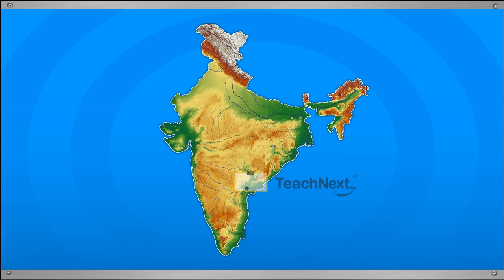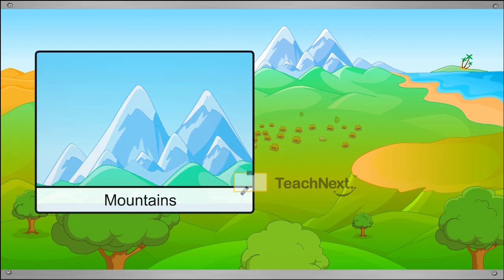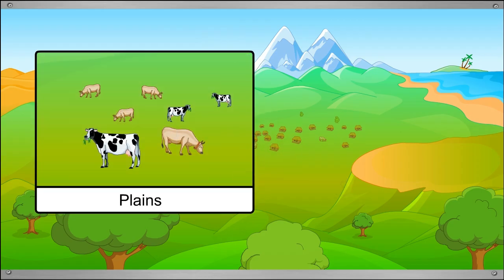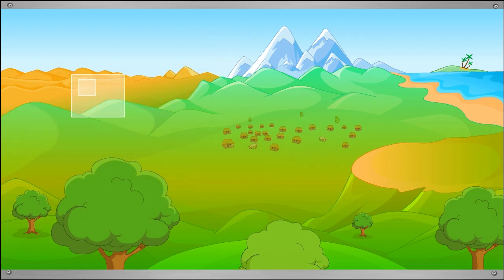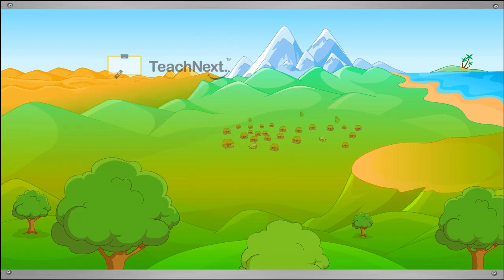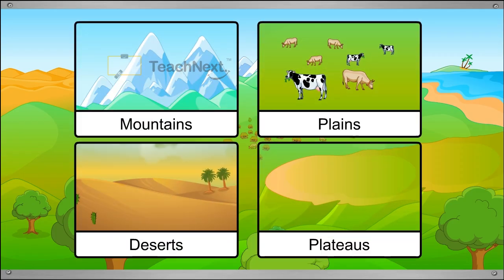If you travel across India, you will find different physical regions. There are mountains, plains, deserts and plateaus. Very few places in the world have all these different types of landforms. Let's look at each landform.